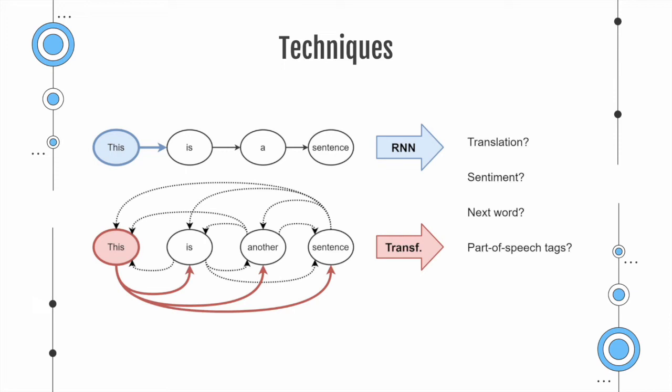Transformers build features of each word using a so-called attention mechanism to figure out how important all the words in the sentence are with respect to the aforementioned word.